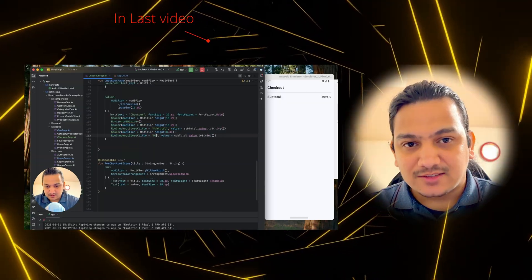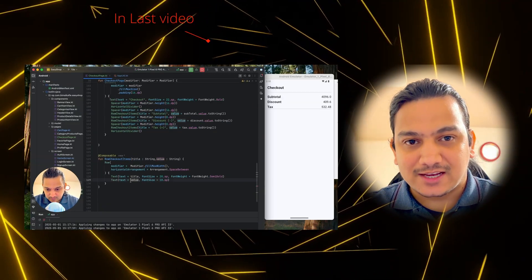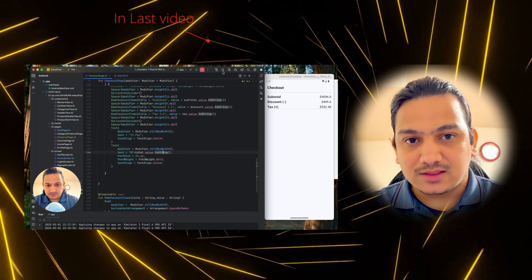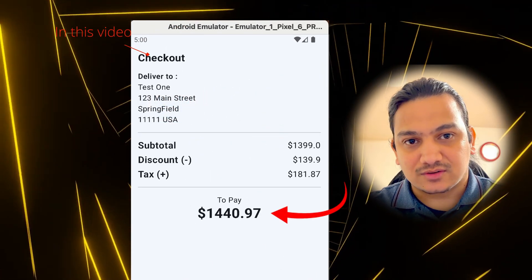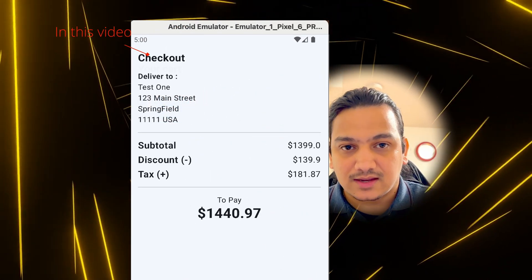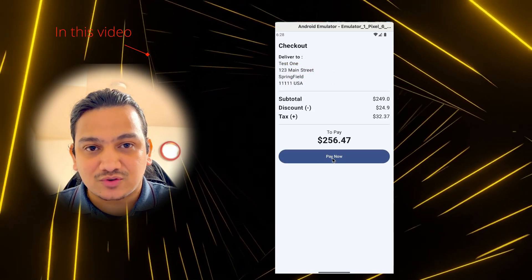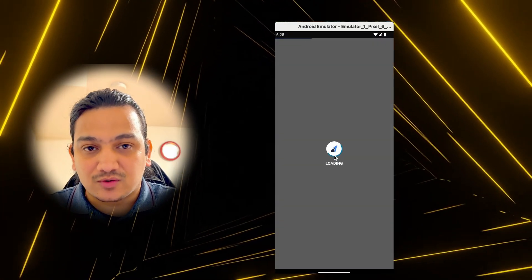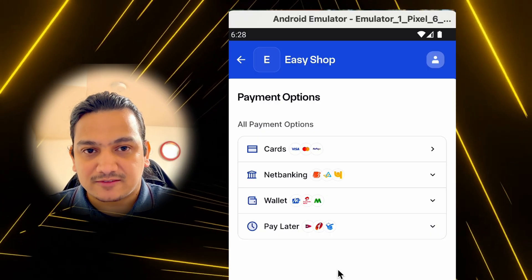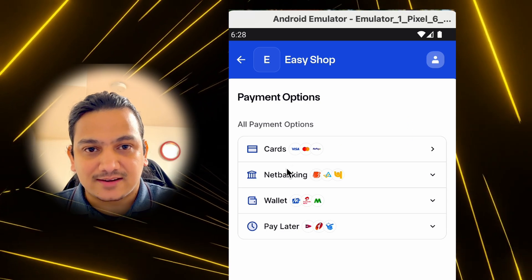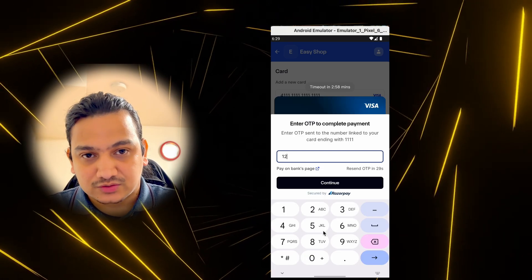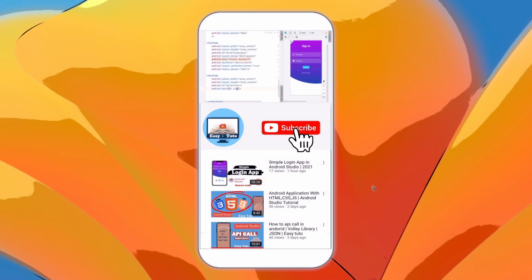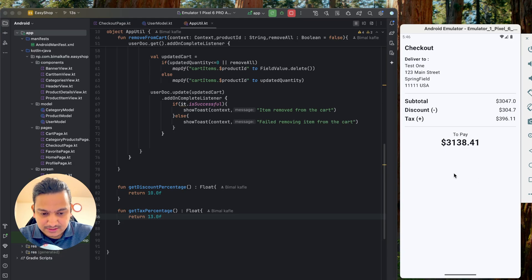In the last video we successfully created the checkout page with details like delivery address, subtotal, tax, discount, and total amount. In this video we'll integrate the payment system so that whenever the user clicks on Pay Now, it will go to the payment page and the user can pay via various options like debit card, credit card, wallet, net banking, and pay later.